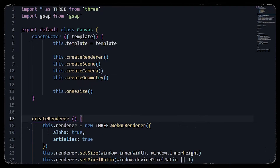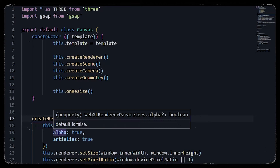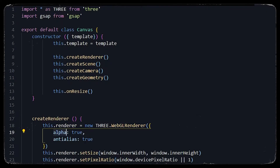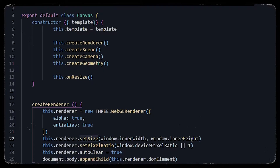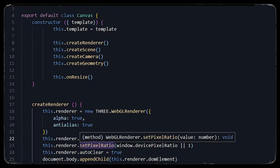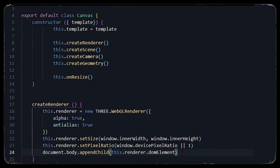We will get a WebGL renderer where we will pass parameters: alpha as true and anti-alias as true. Alpha will allow us to make the canvas transparent and anti-alias will remove the zigzag pattern found on planes or any geometry in Three.js. We'll set the size to window inner width and window inner height, set the pixel ratio to 1, and append the canvas to the body.